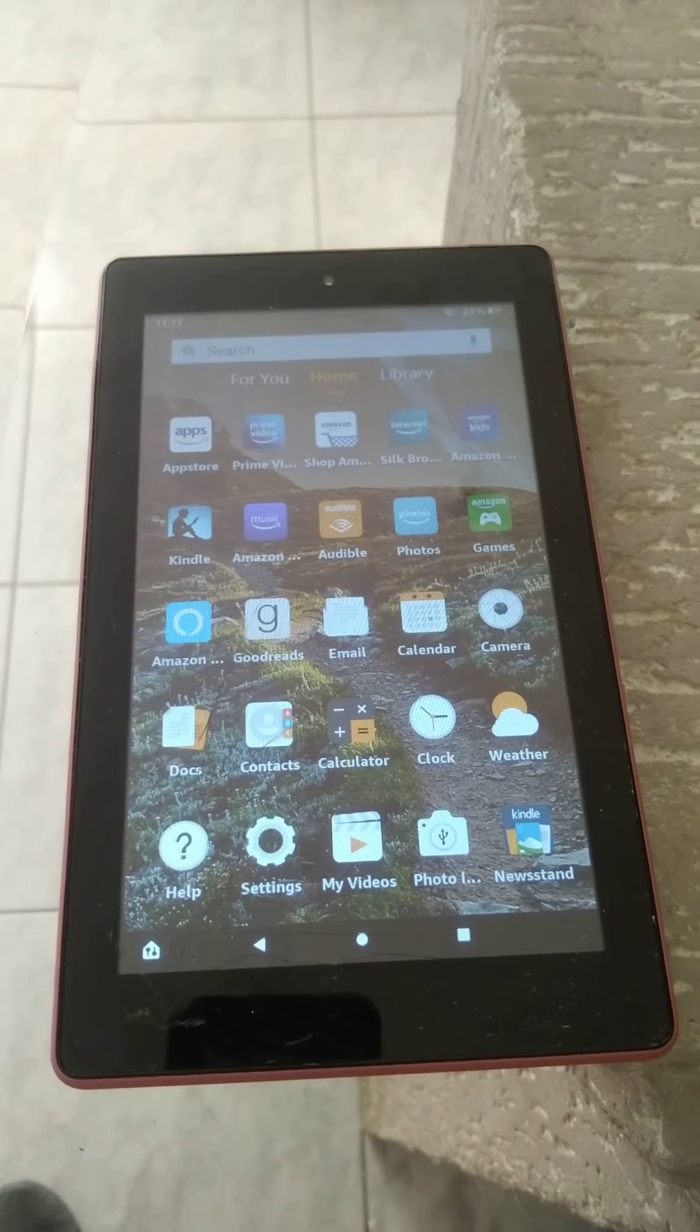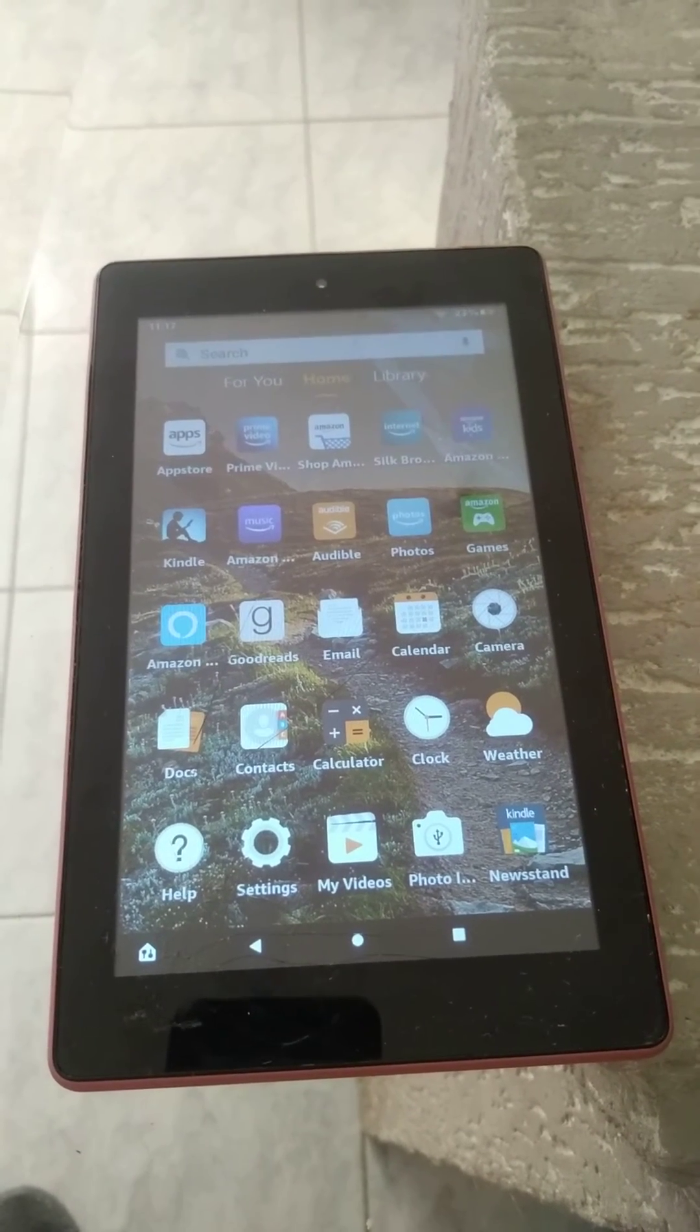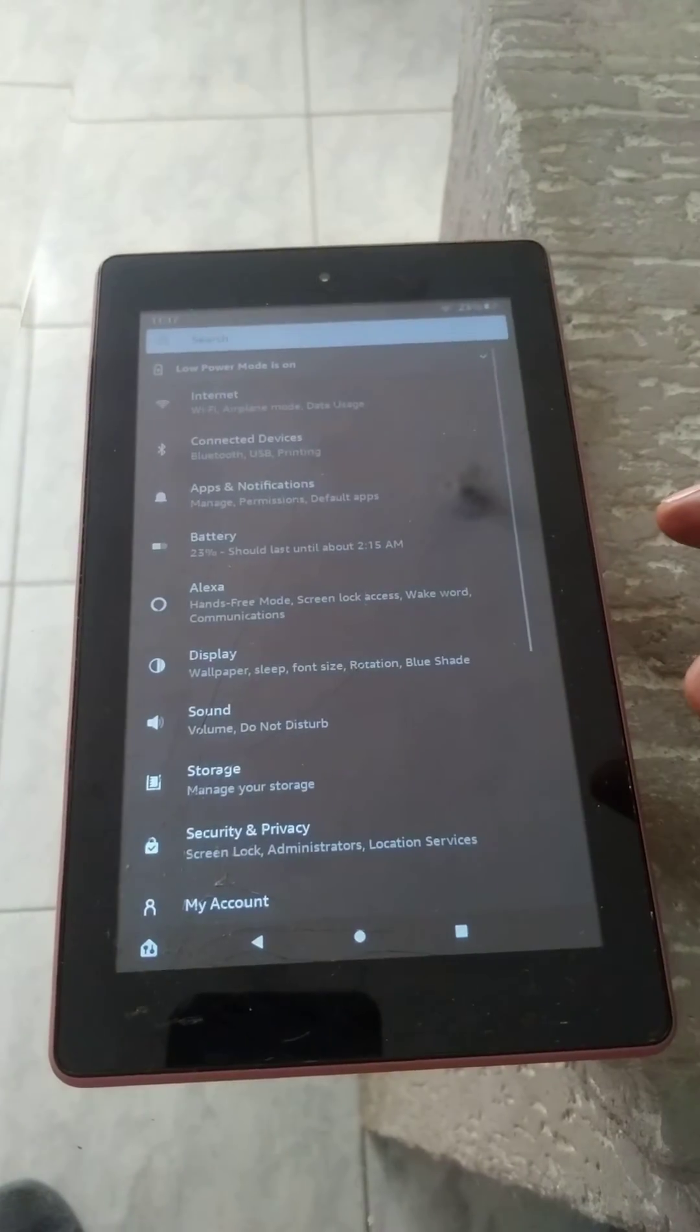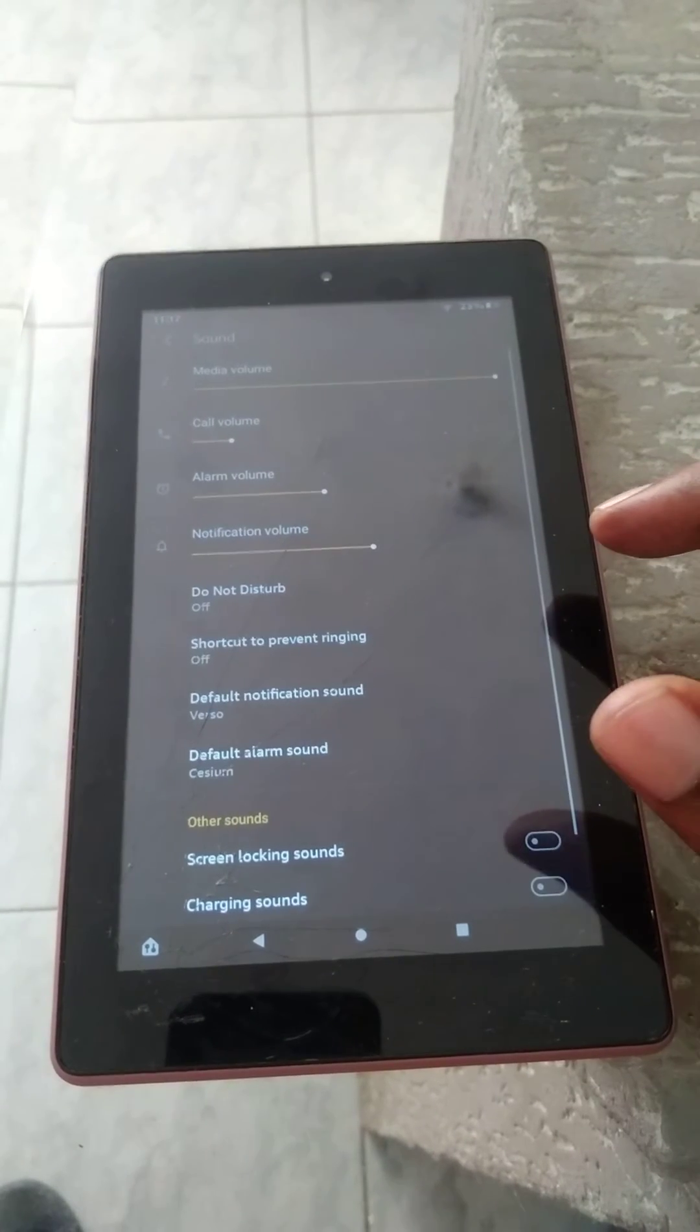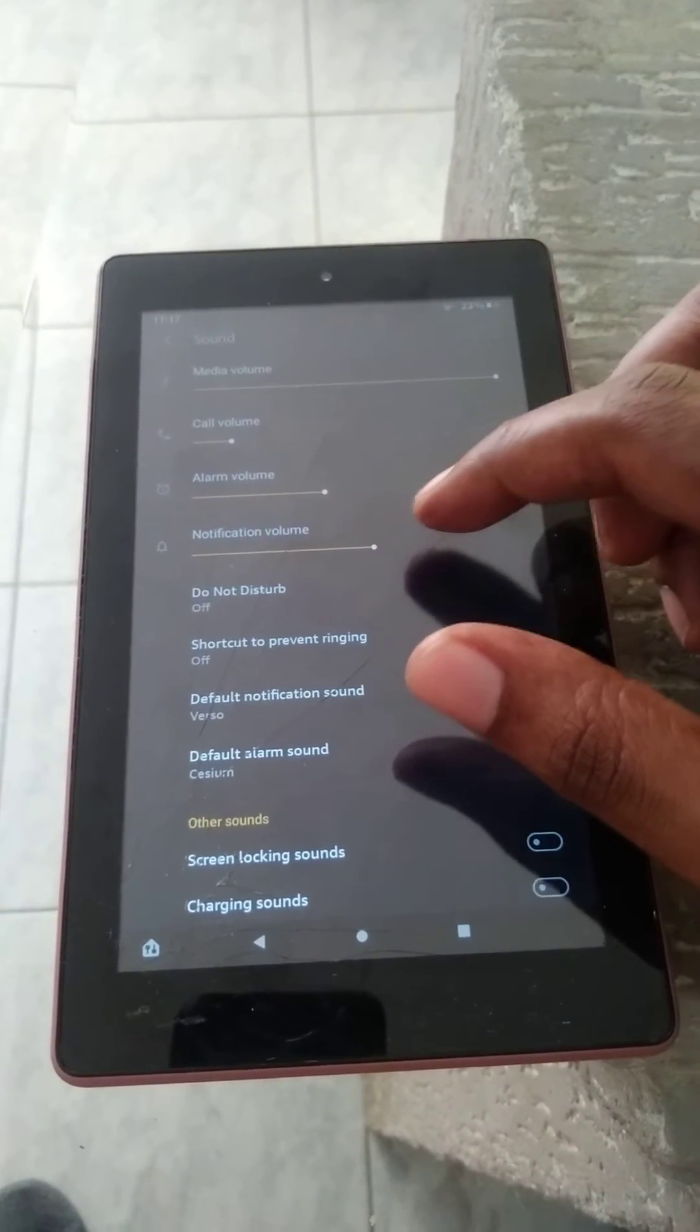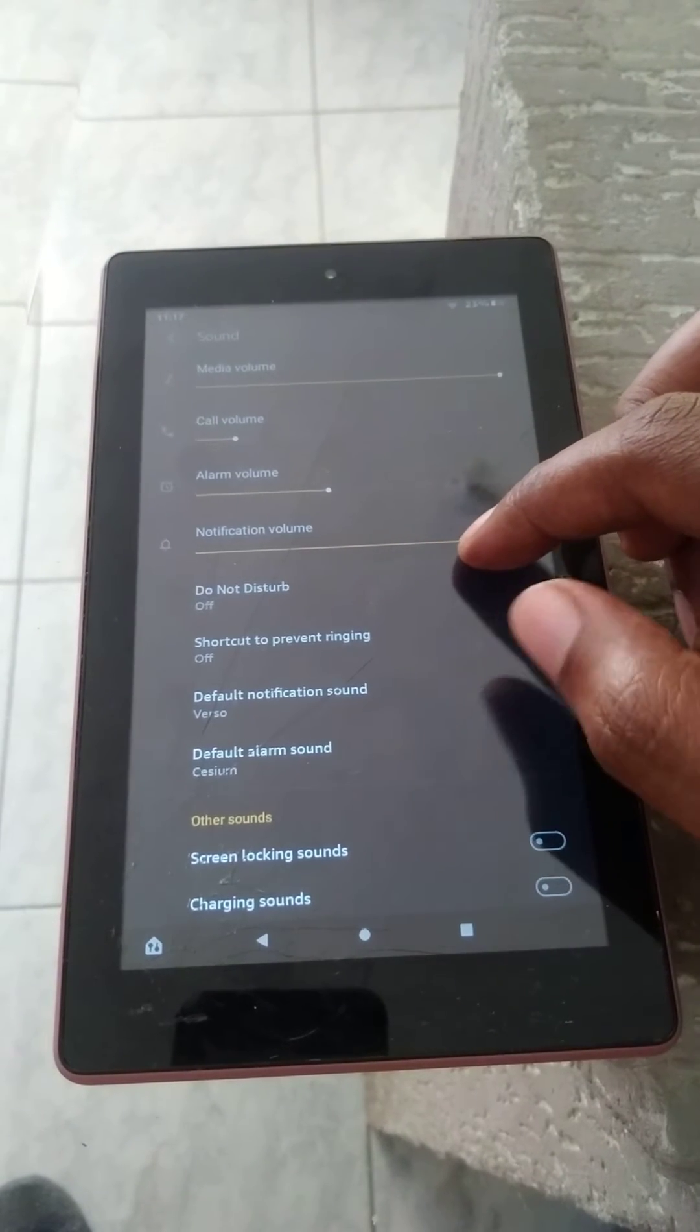To increase the notification sound, you'll need to go into settings, then you're gonna tap on sound, and you can see right here notification volume. You can simply pull this along to increase the sound, and that's it.